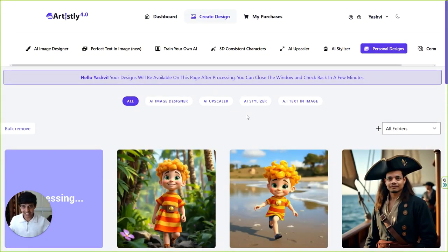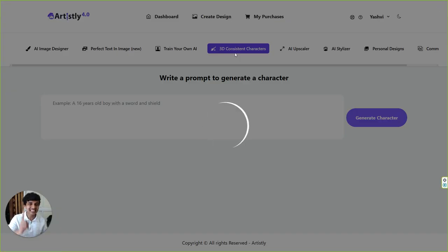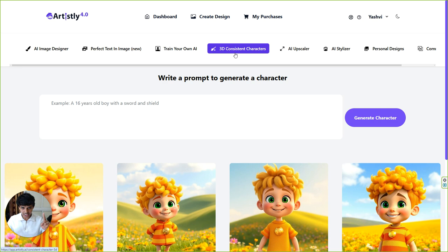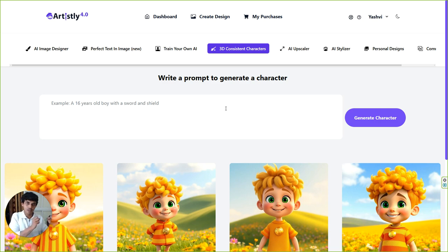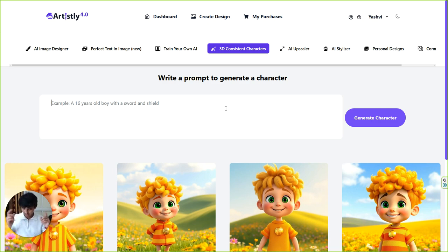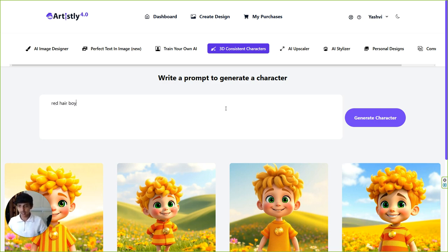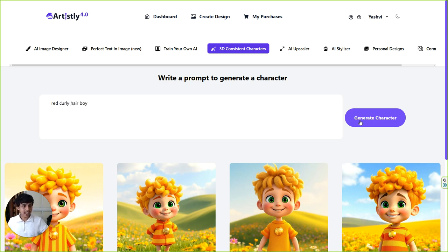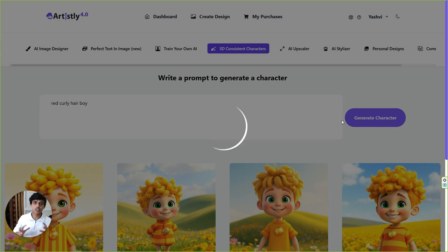While it is generating, I also want to show you 3D consistent character. This is game changer guys. This is game changer. Now all you have to do is type in what kind of result or what kind of character you want to generate. Let's say I want to generate a red hair, red curly hair boy. Now what AI will do, it will automatically give you some character options.